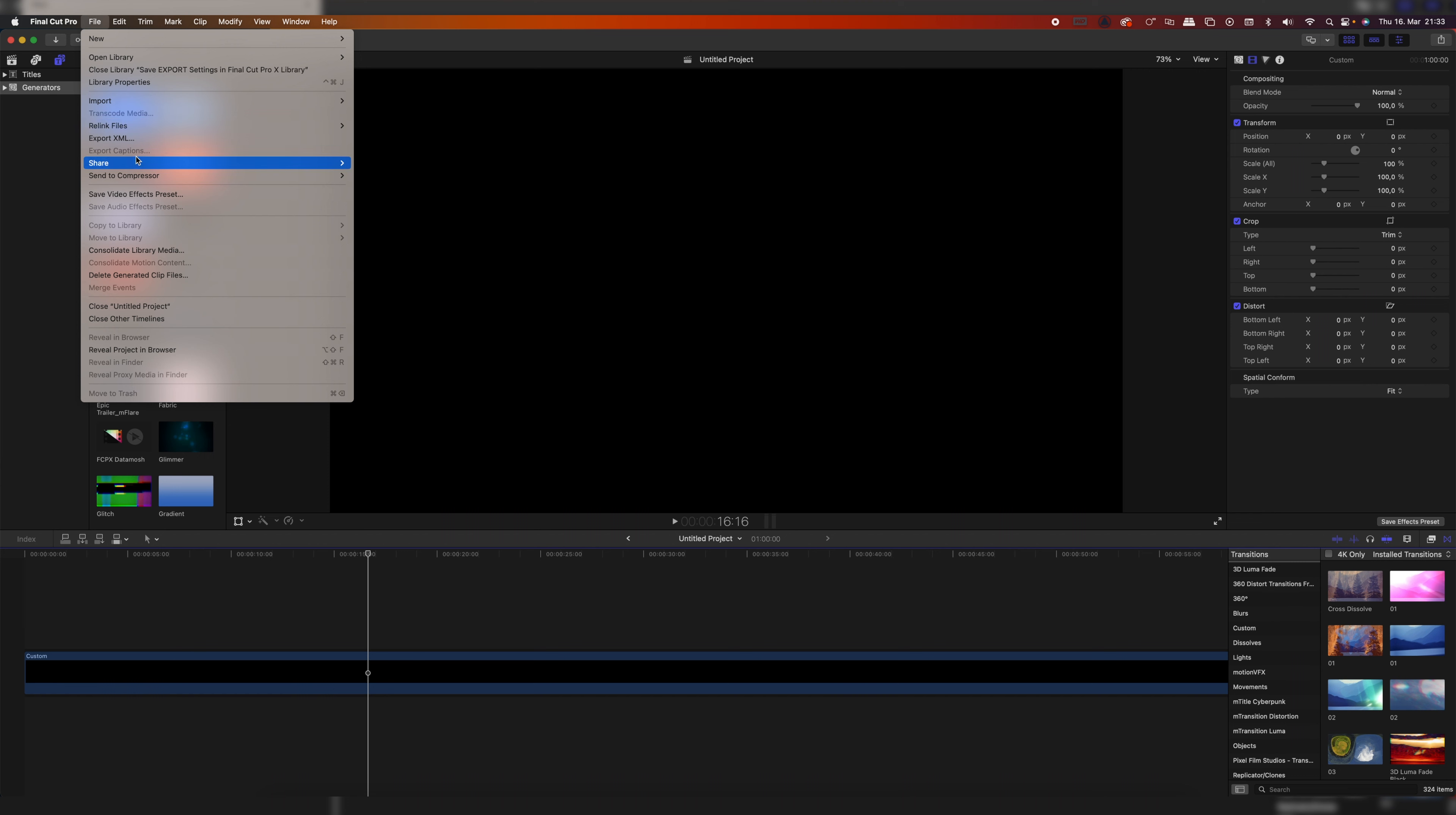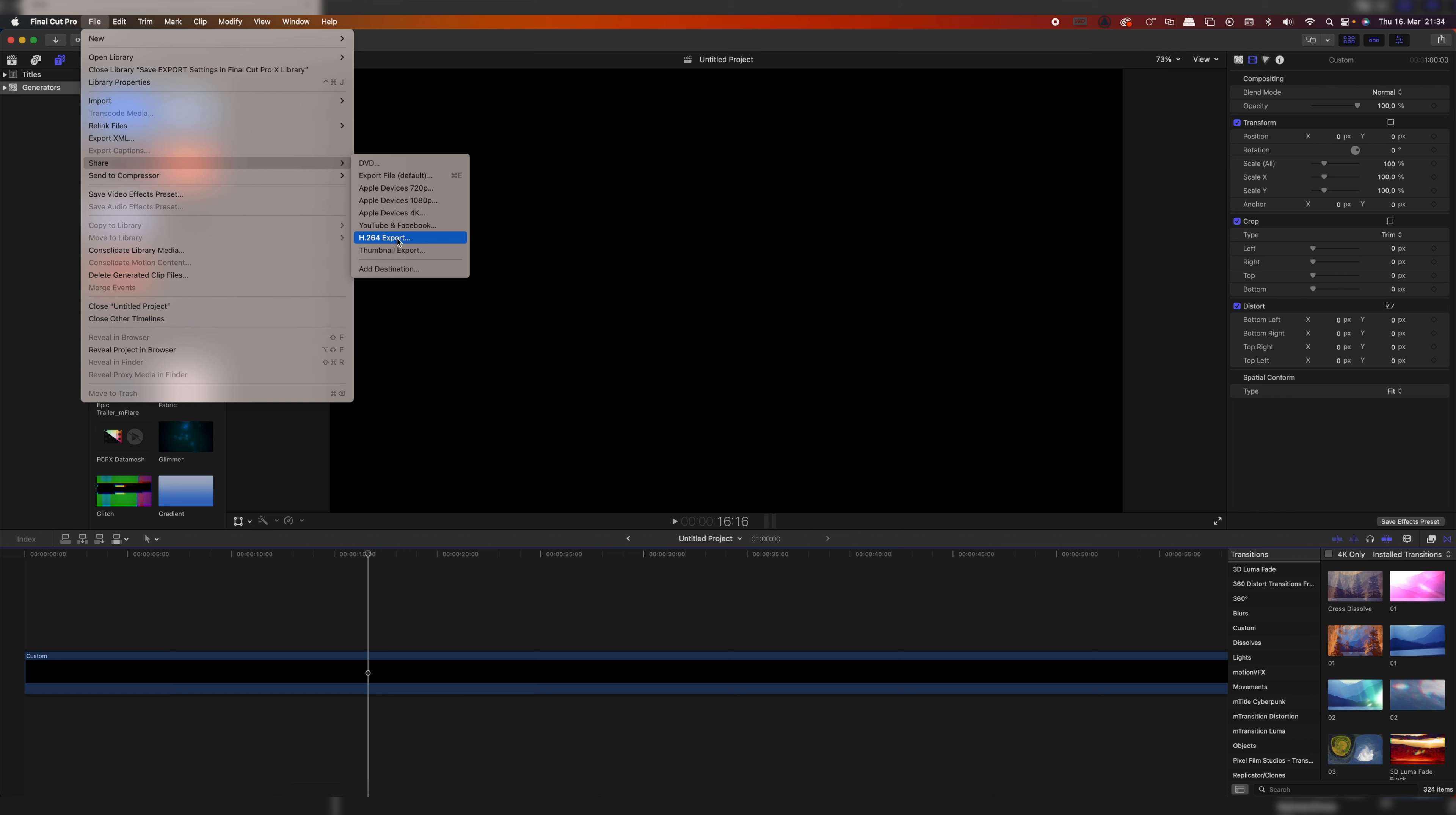Go up to File and Share and as you guessed it, we now have these custom export settings. One for the H.264 export setting and one for our thumbnails. And that's how you save your export settings inside of Final Cut Pro.